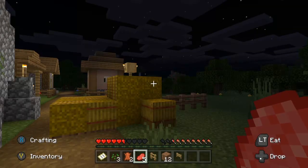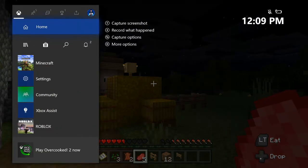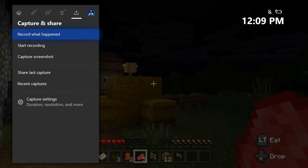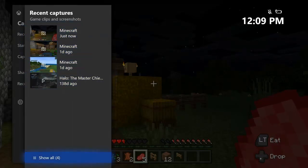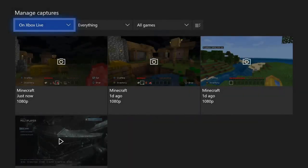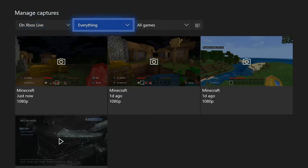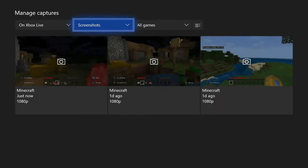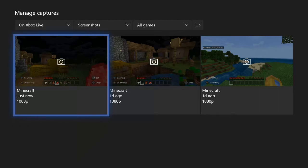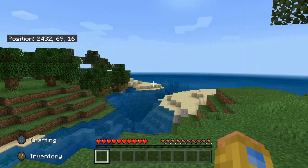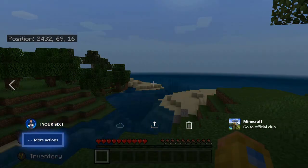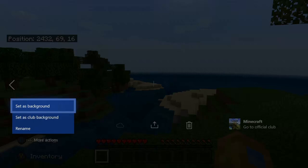Otherwise, if you missed the opportunity to hold down the Xbox button and set this screenshot as your background, you can go back over to the Capture and Share menu, then go to Recent Captures, select A on this, and then go down to Show All. Maybe you have a different screenshot you want to set as your background. Then go to the right to Everything and then go to Screenshots — here's all my screenshots. I can go to any one I want. Press the hamburger button, then go to More Actions and then Set as Background.